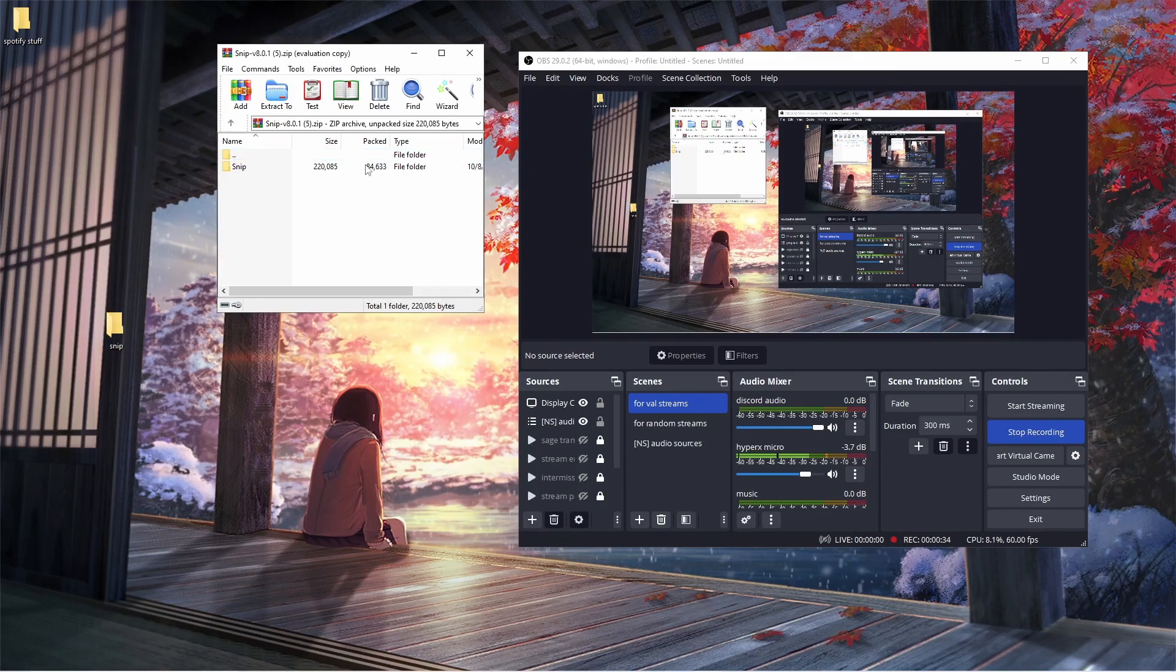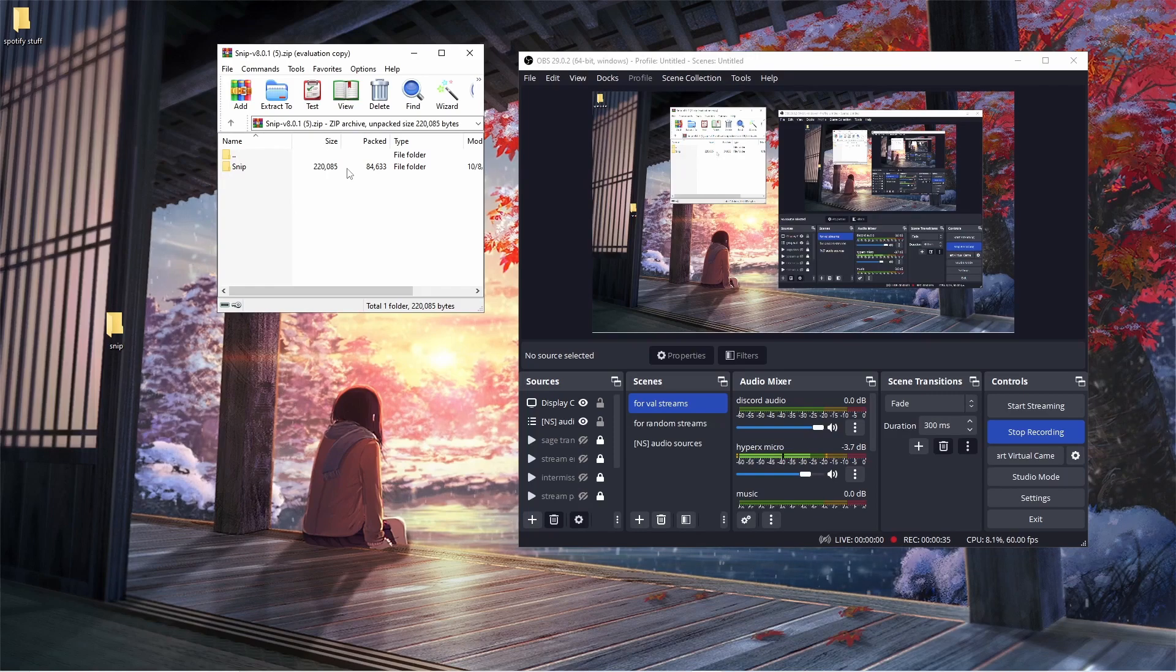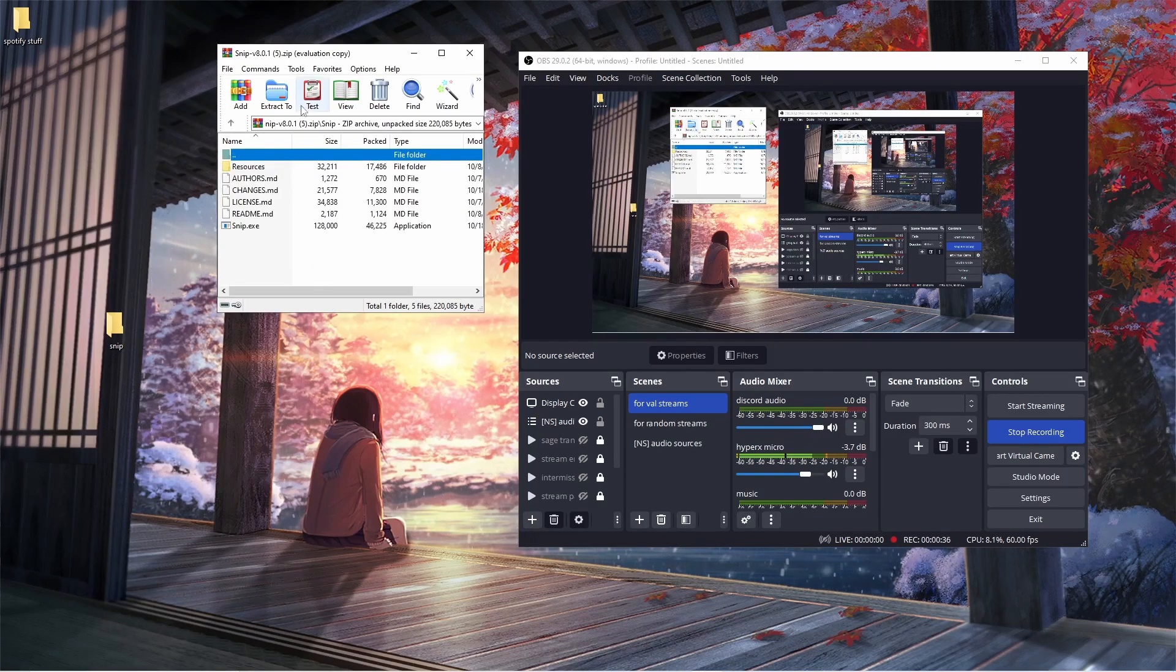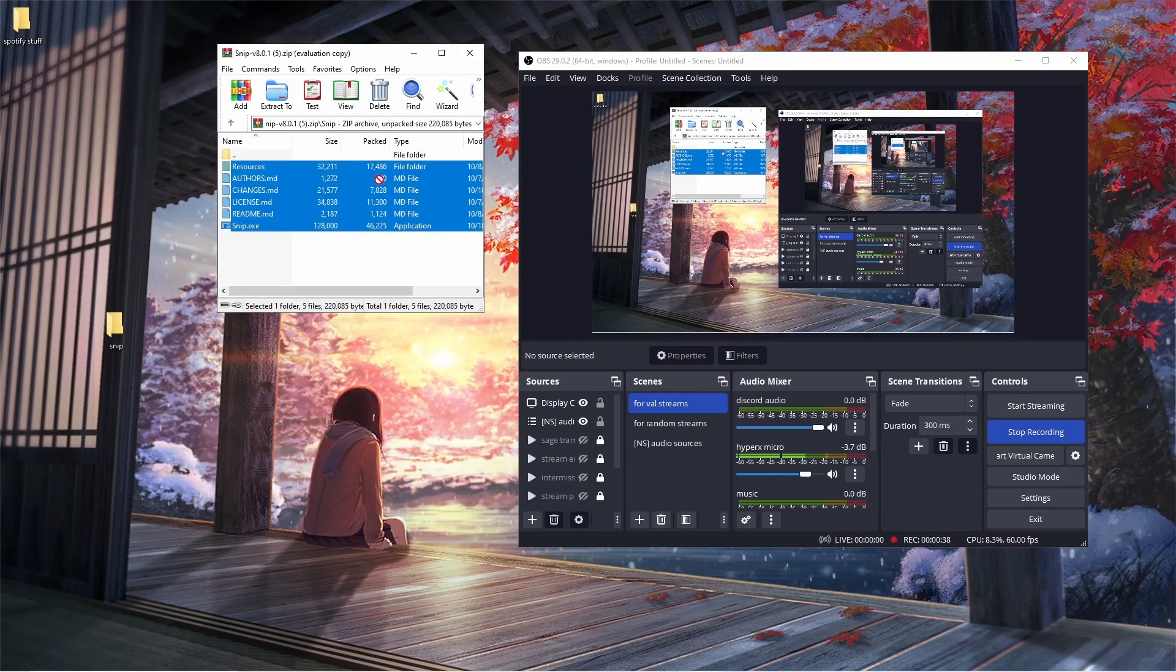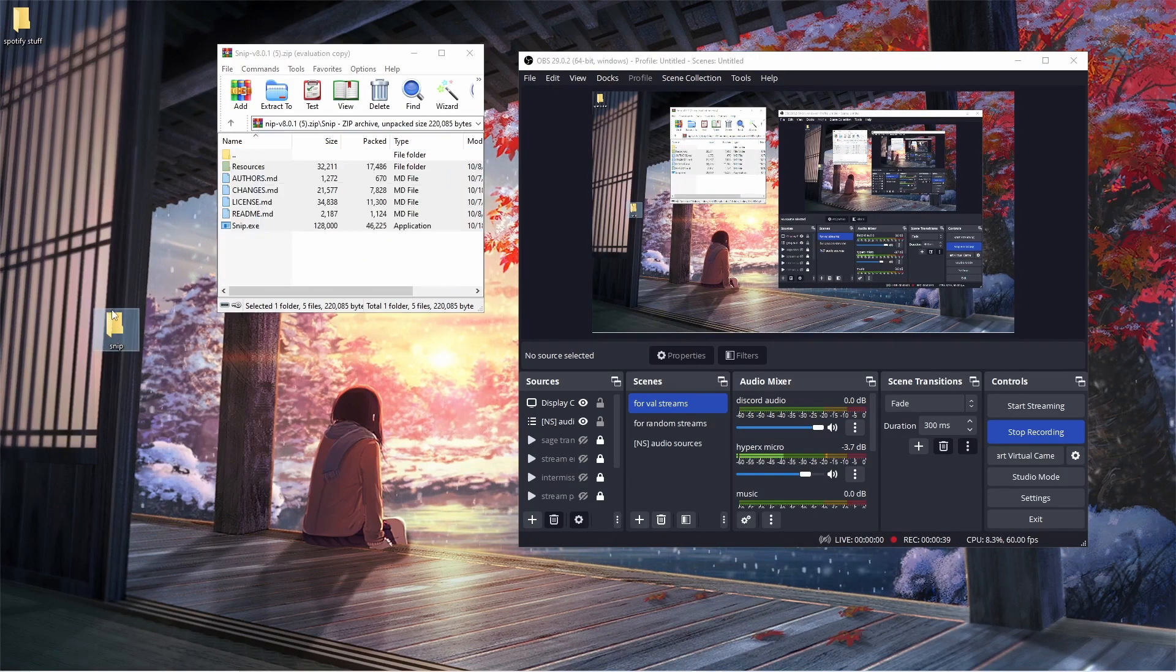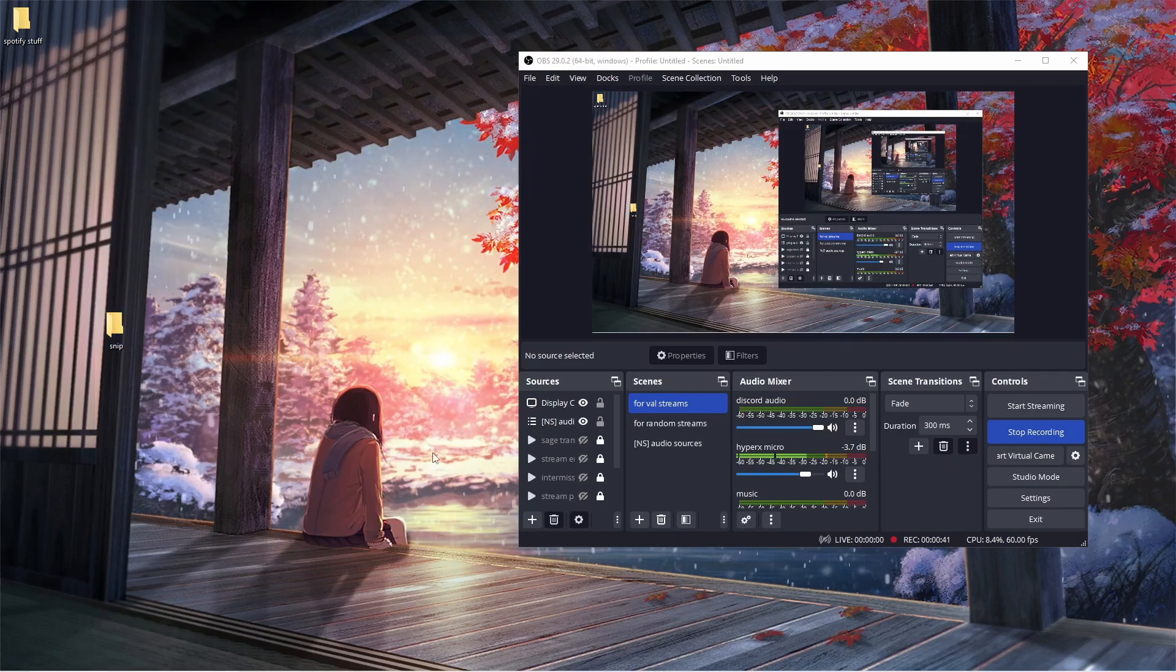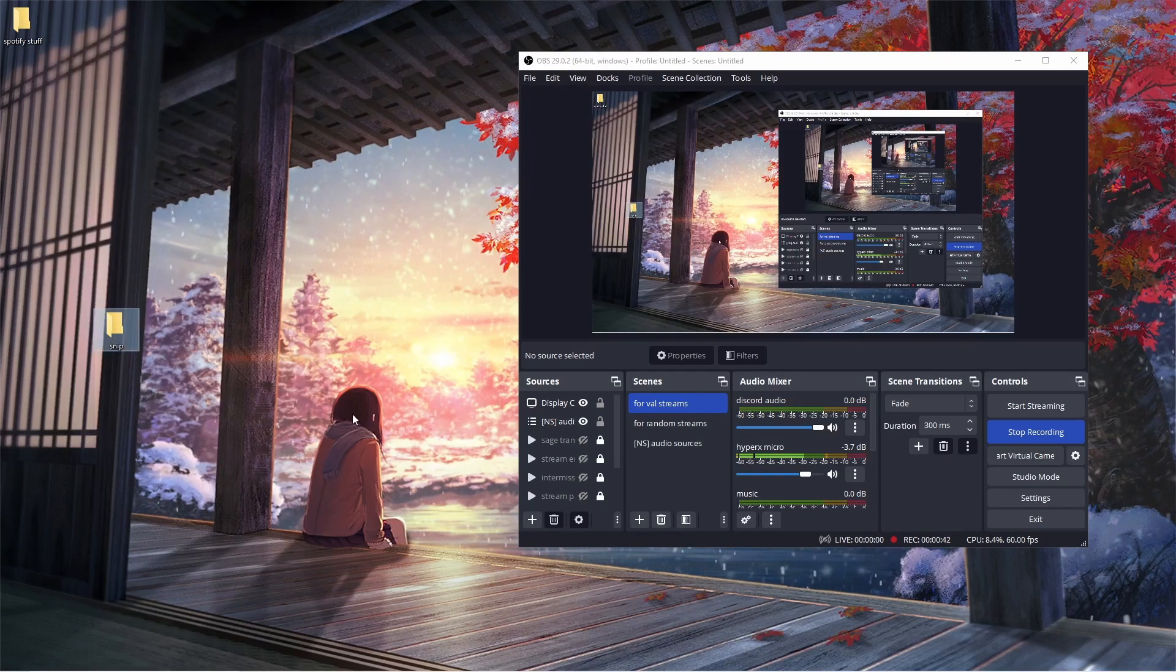Now what you want to do is double-click the original Snip file. In here, you want to highlight all the ones that I have, drag and drop them into that folder that you currently made. You can close that, you don't need that anymore.